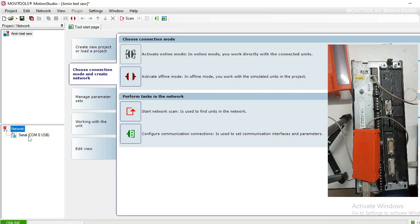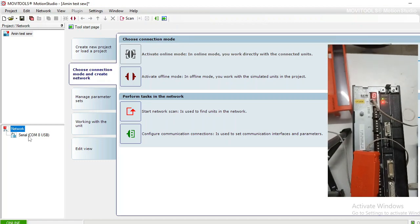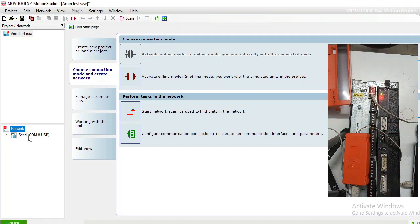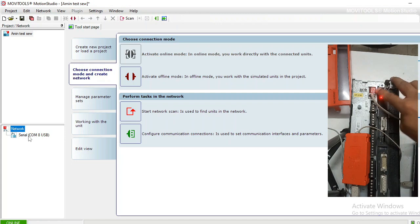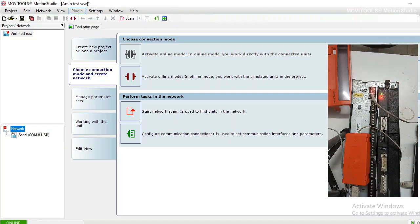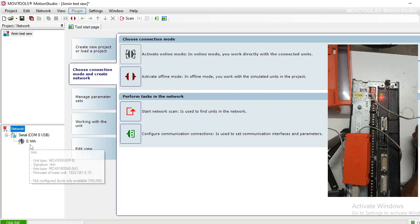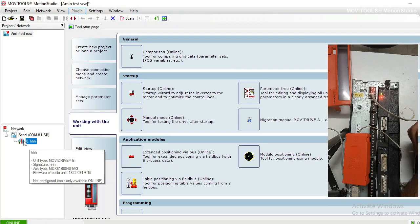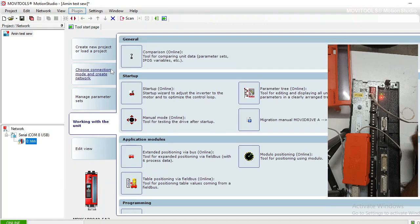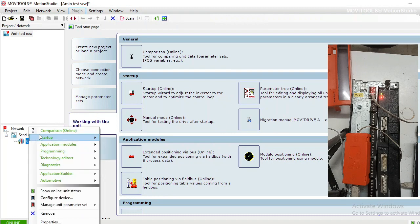Now I am going to power on the drive. It is powered up and showing zero on the display of the drive. Now I am going to scan the network. As soon as the drive is powered up and I scan the serial port, it detected the connected drive. As I click on the drive, it is showing me all the options for the drive.